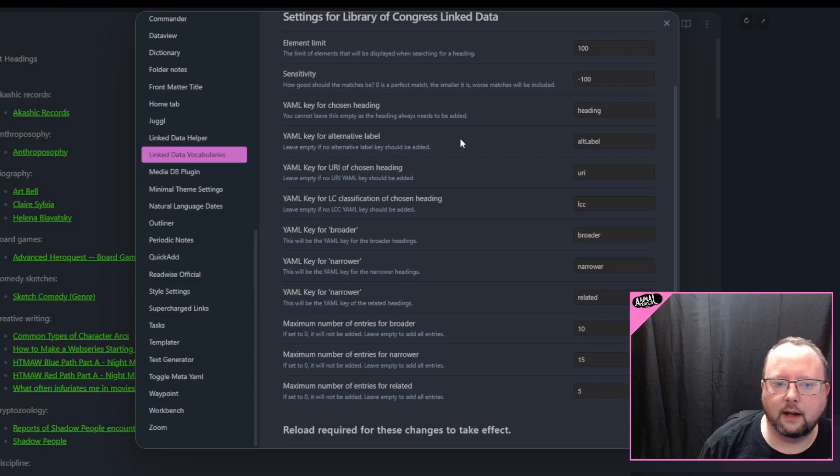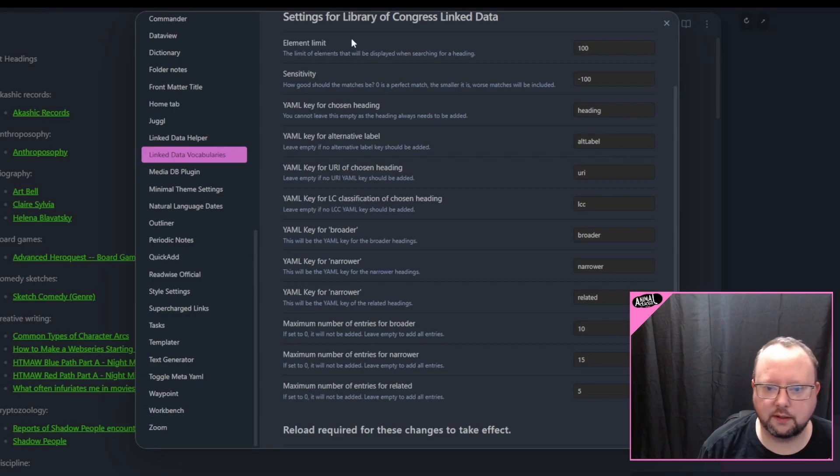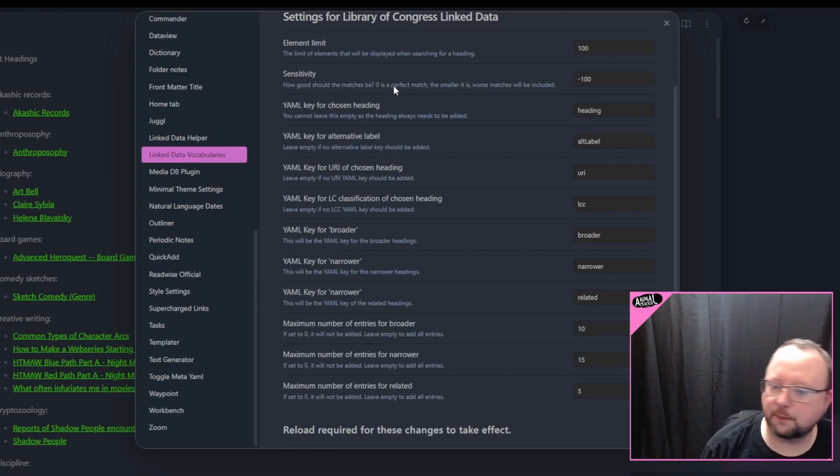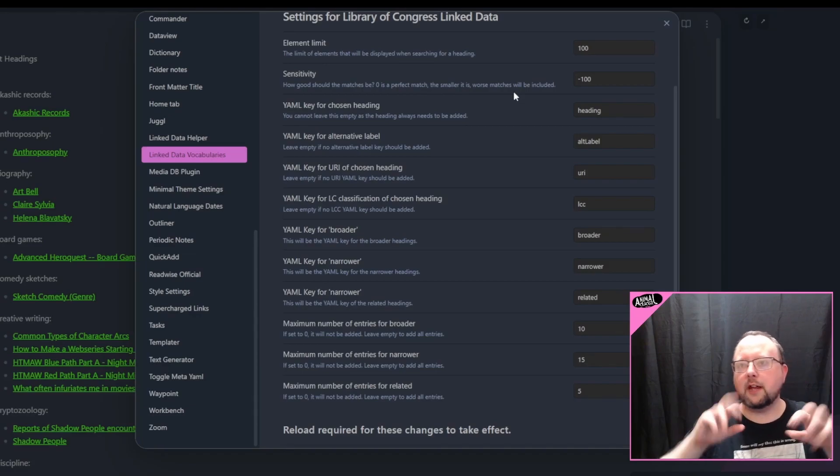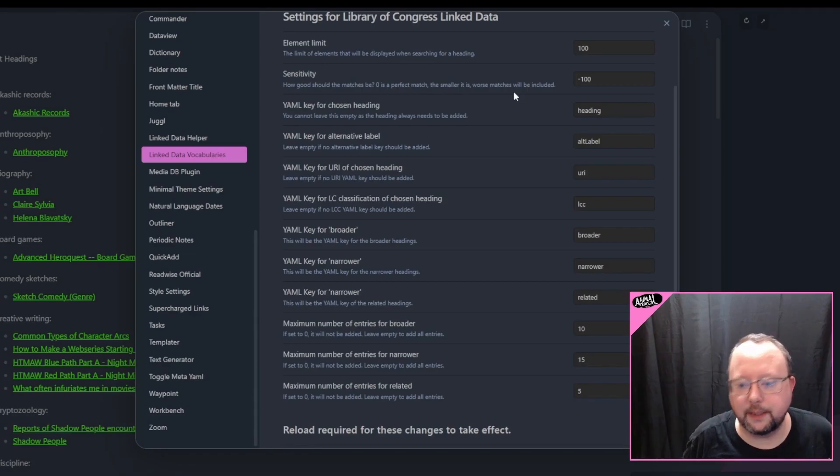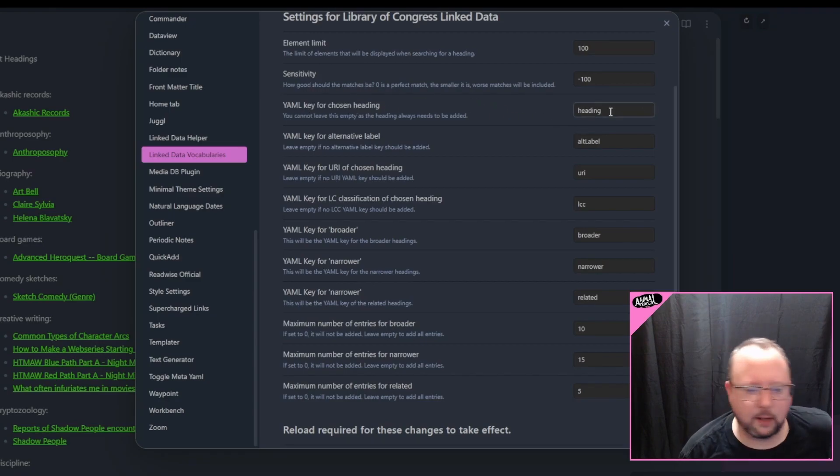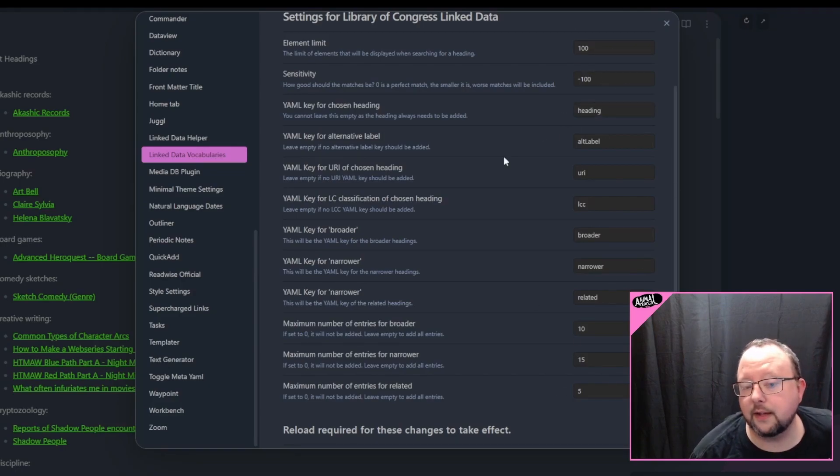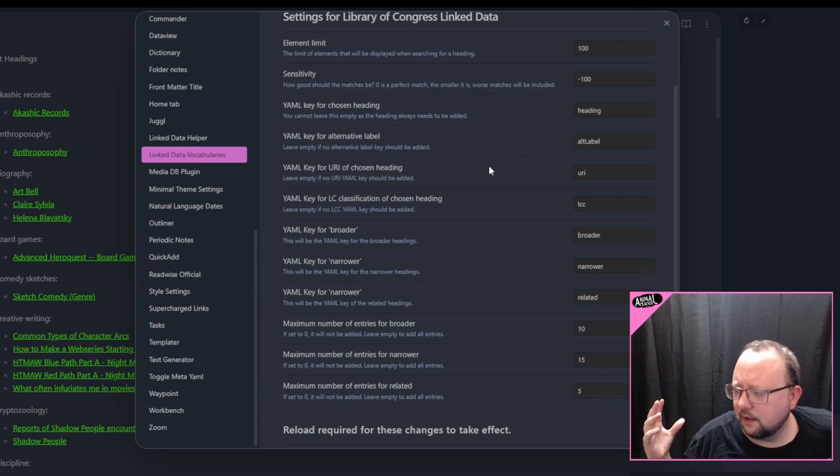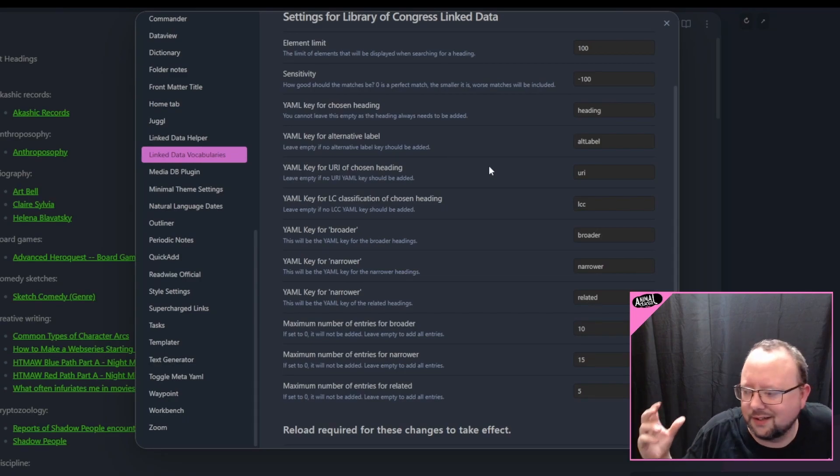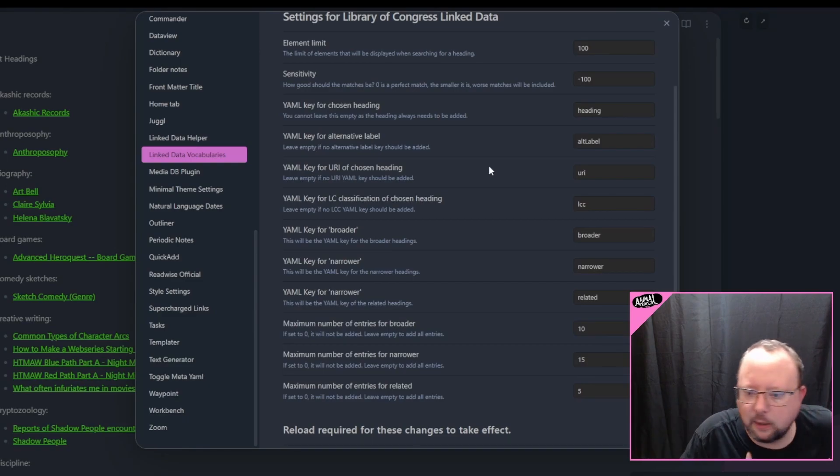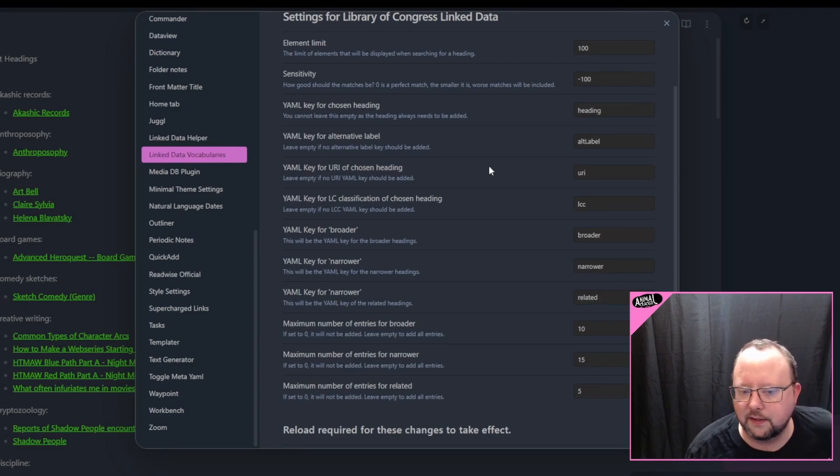And then all of the settings are basically having to do with how many of these categories do you want me to fetch when you categorize a note, and do you want to use all of the different options. So element limit, when you're doing a search for a subject category, how many results do you want it to give to you? Sensitivity. How good should the matches be? The zero is a perfect match. The smaller it is, the worst matches will be included. Basically, when you start typing, how wide do you want those search results to be? That's all it's saying. YAML key for the heading. Default is I just keep everything as the default, and I include all of these in the YAML that it adds to the notes. Having a front matter key in there that I'm not going to use doesn't bother me. It might bother some people. I figure maybe I'll use all of them eventually. Why not just keep it in there? But that's just preference.